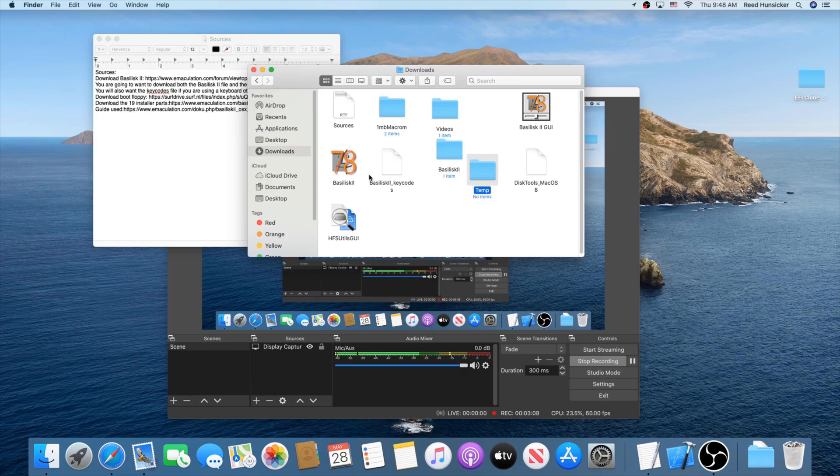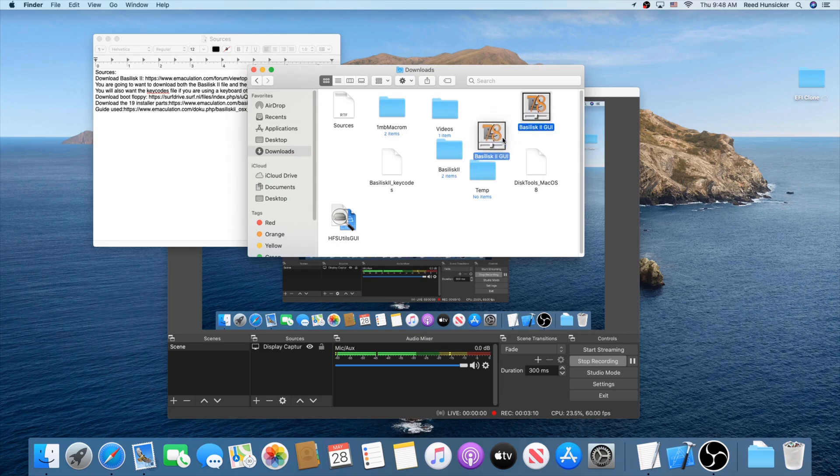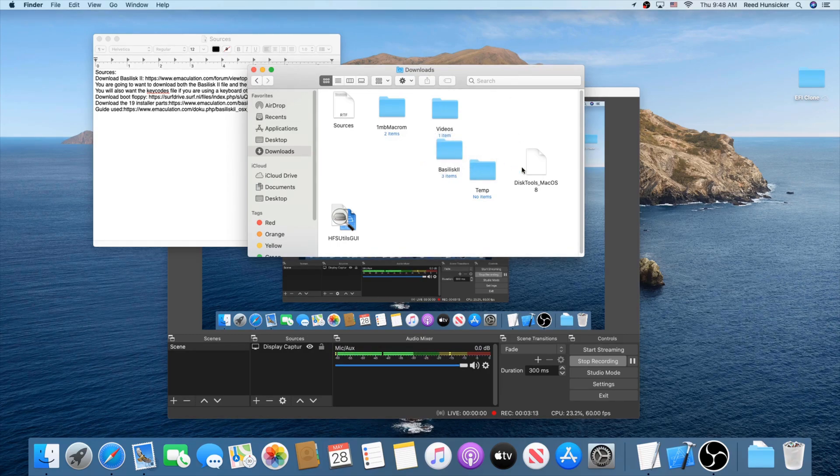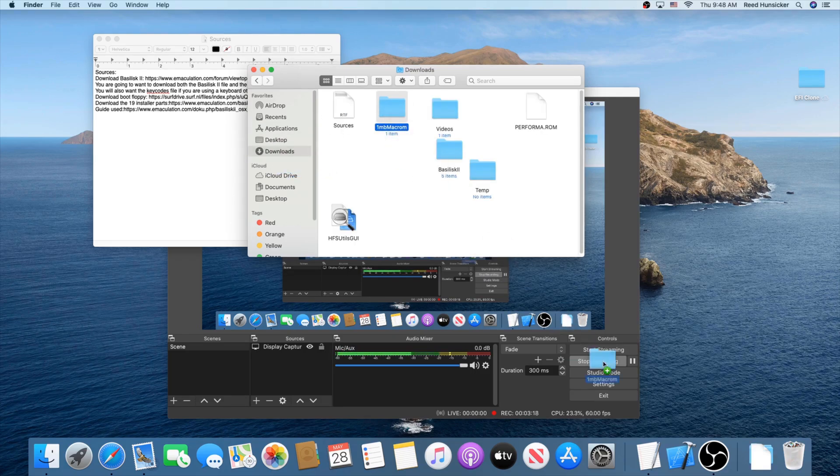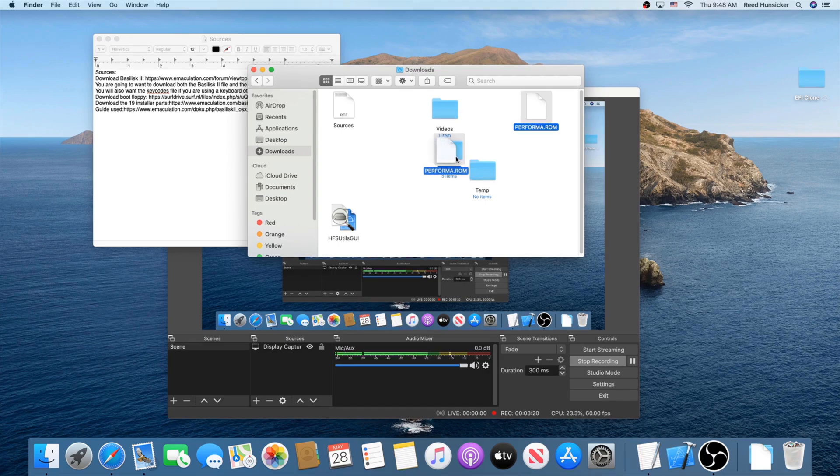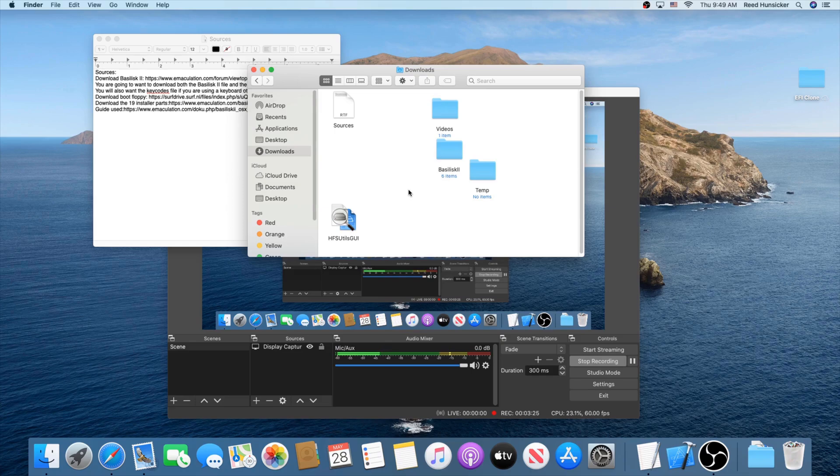Now go ahead and move the Basilisk 2 application and the GUI into Basilisk 2. Also move the key codes in the disk tools. Take this ROM from here. You can probably trust this now. Move this into Basilisk 2. I prefer to leave this out since this is separate from Basilisk 2.